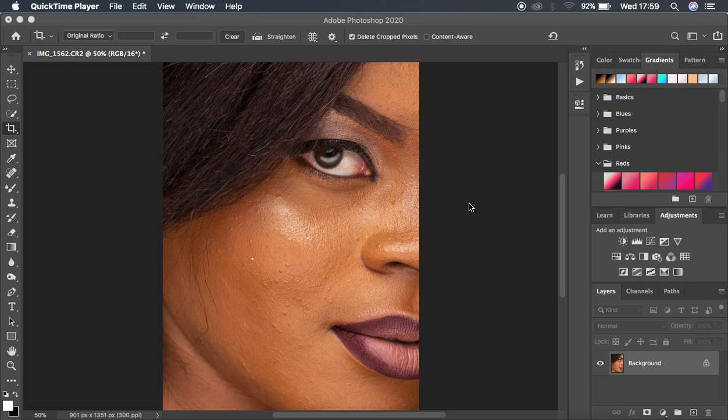Welcome to this very first episode of Retouching and Chill. Basically what I'm going to be doing in this video is screen retouching, just showing you guys what I do when I'm doing screen retouching. This is not going to be an in-depth explanation tutorial — I just want to show you guys what I do when I'm retouching and let you guys see me retouch this image.